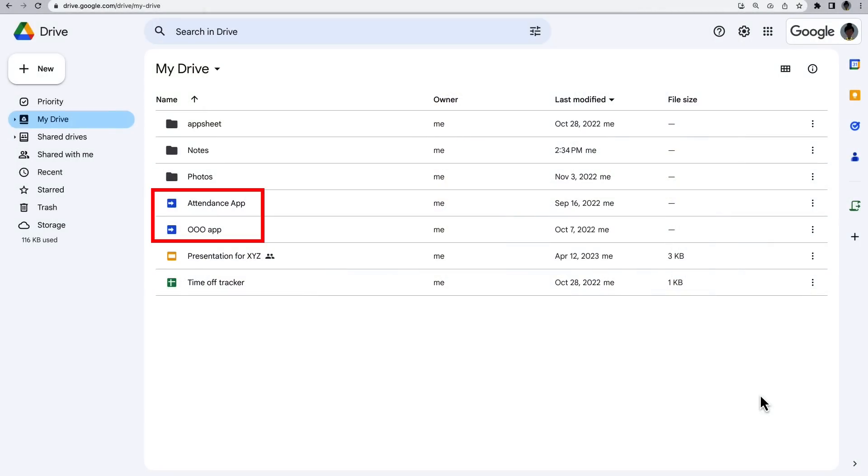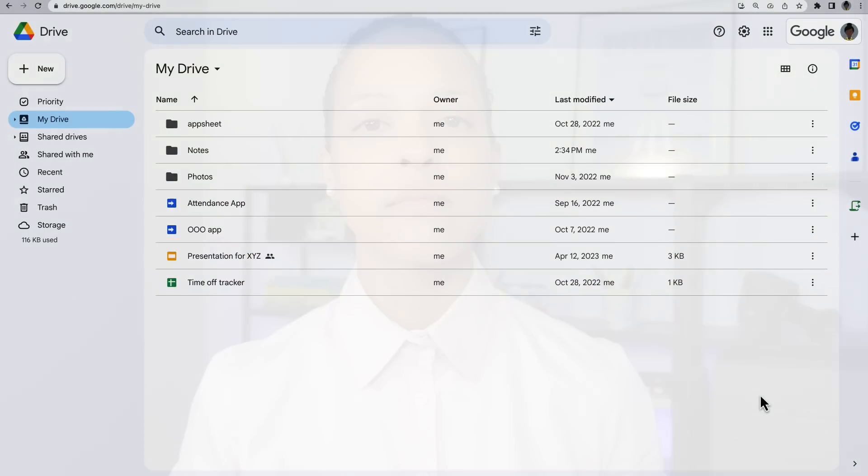A standalone script is a script that is not bound to a Google Sheets, Docs, Slides, or Forms file or Google Sites. These scripts appear among your files in Google Drive.